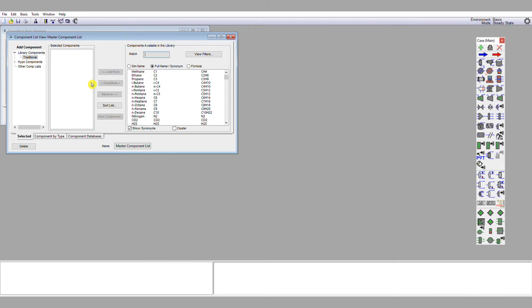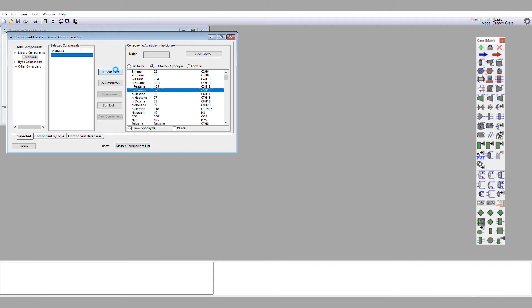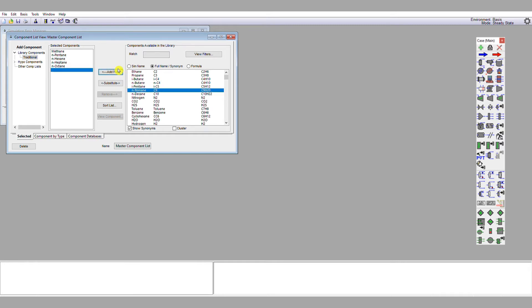I'm only going to be using the one component list again. Just to remind you, you can of course use multiple component lists for complex simulations, but we're not doing that here. And very usefully, we find that those n-alkanes are the first components listed within Unisim's database. So we don't need to search, so we can just left click methane, add pure, n-pentane, add pure, n-hexane, n-heptane, and n-octane. So there are the five hydrocarbon species. So that defines my component list, so I'm going to close that window.